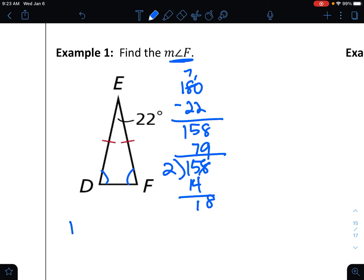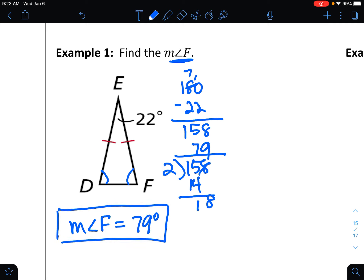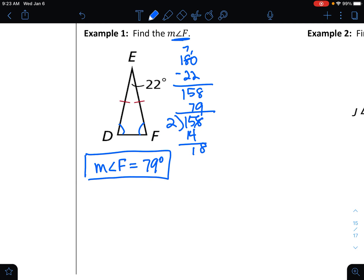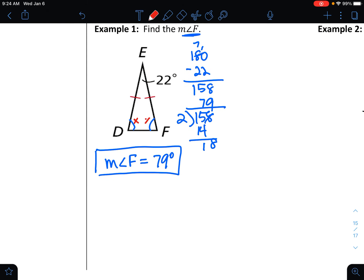So the measure of angle F equals 79 degrees. If you prefer a more algebraic approach, since D and F are the same, call them X. Then X plus X plus 22 equals 180, and you solve it the same way. Either approach is fine.